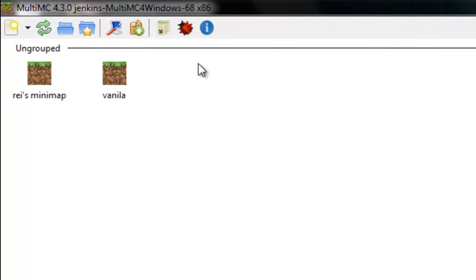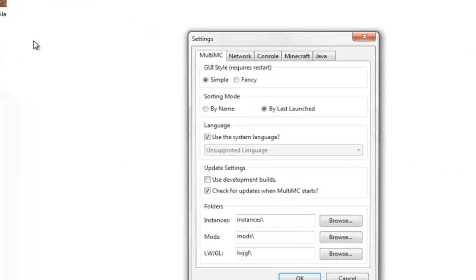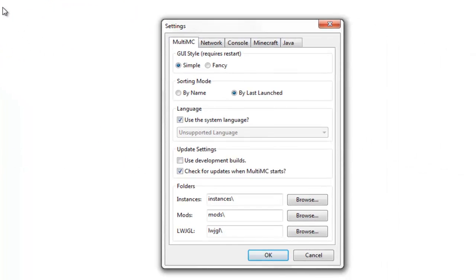But when you download it, you'll have this screen. Now you can use it like this, but I prefer it. So obviously you won't have those, they're just my personal things.